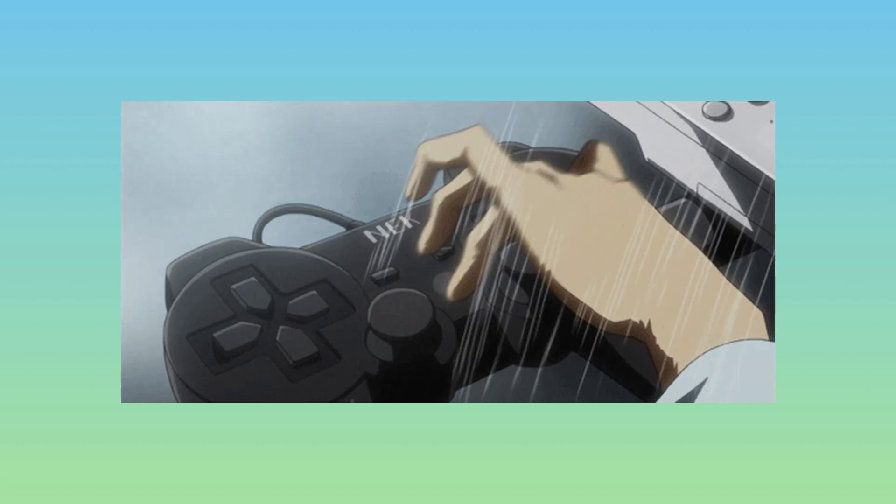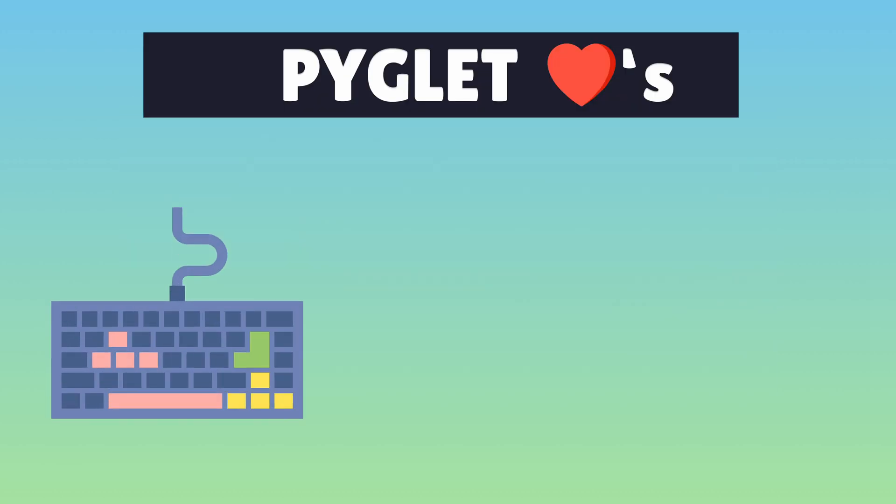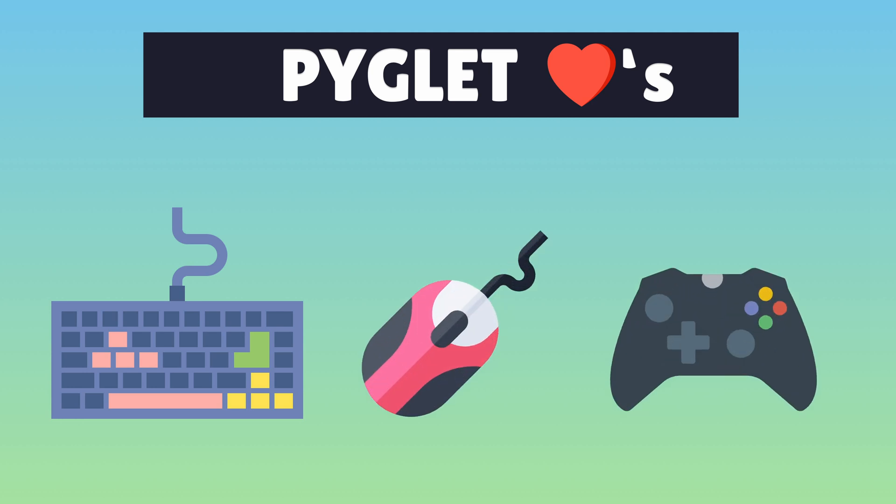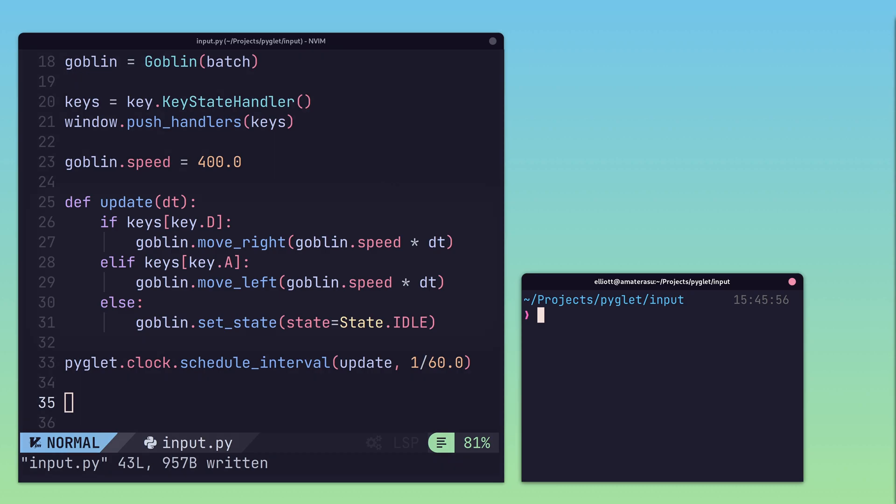Input is an integral part of what makes a game playable and interactive. Piglet has support for handling input from the keyboard, mouse, and even game controllers. The preferred method for handling movement in a game when using the keyboard is to refer to a key state, which represents the current state of the keyboard's keys.